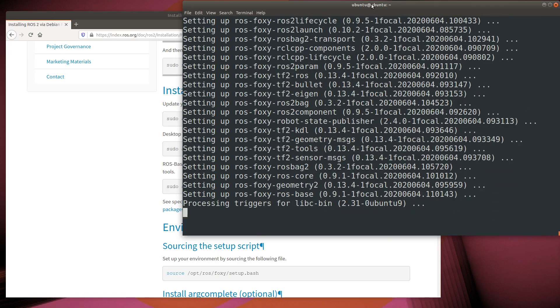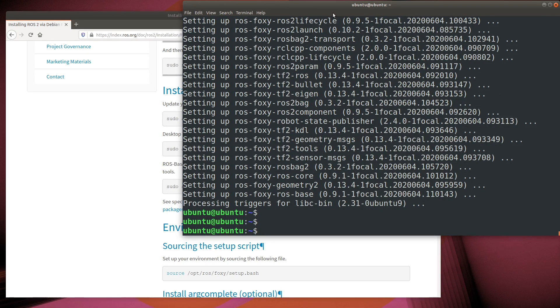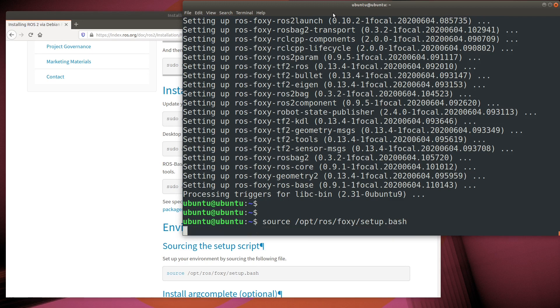Okay, it looks like the installation is complete. However, by default, the binaries are not added into your path. However, we can do this by sourcing the setup file in opt-ros-foxy.